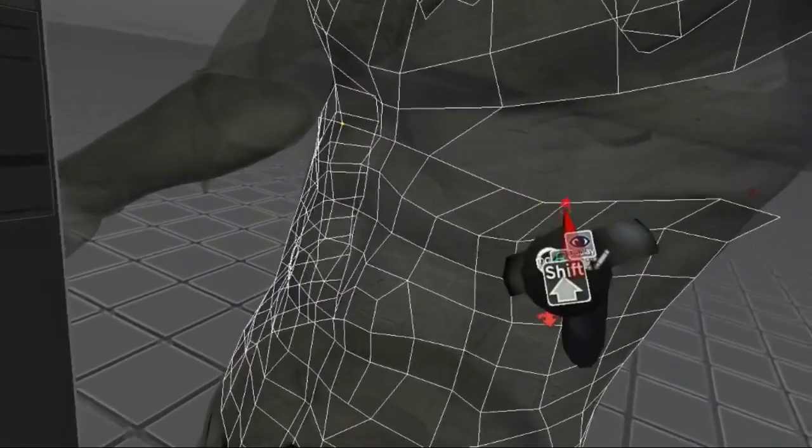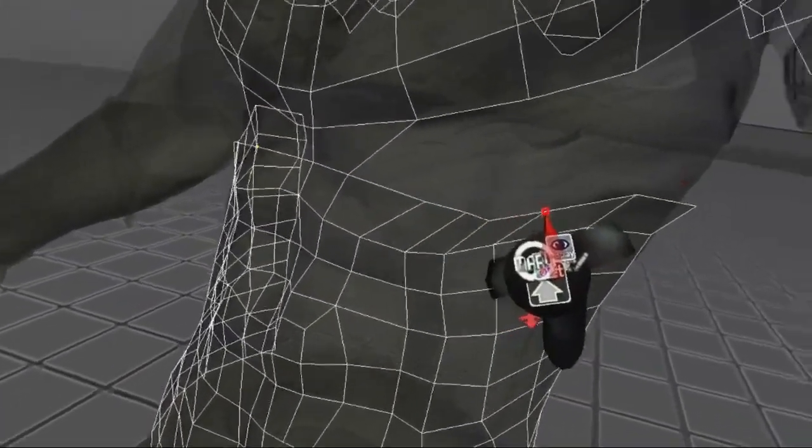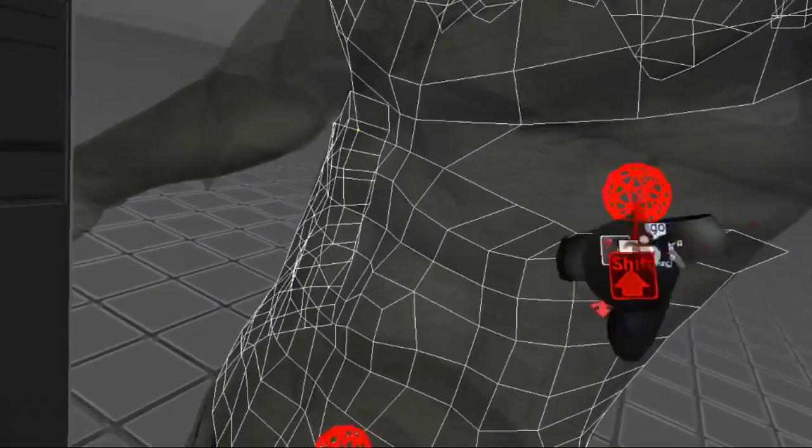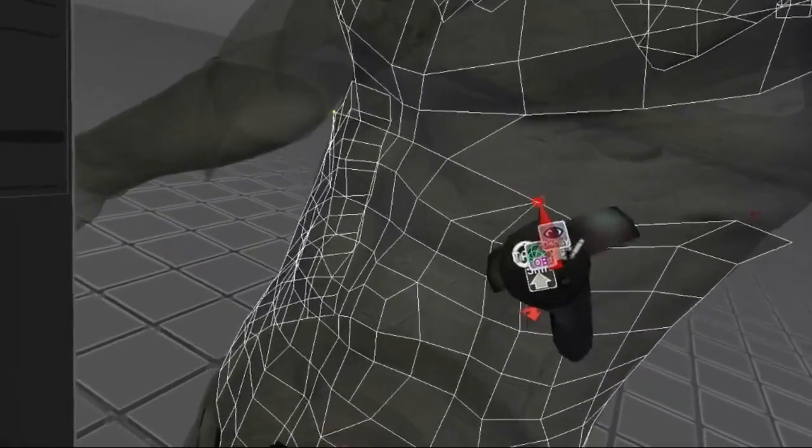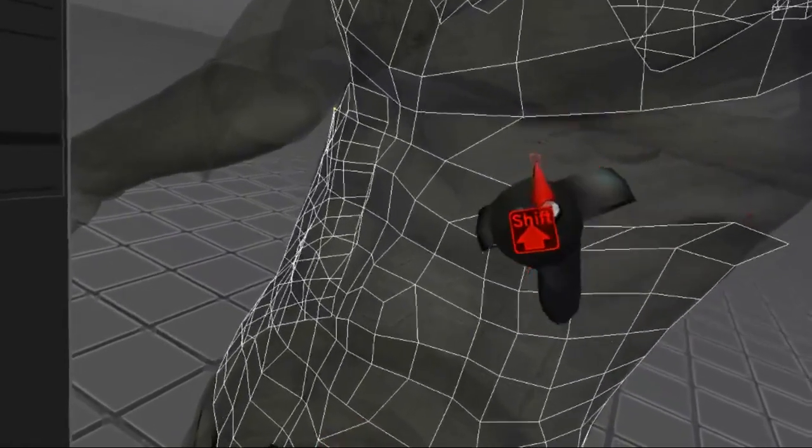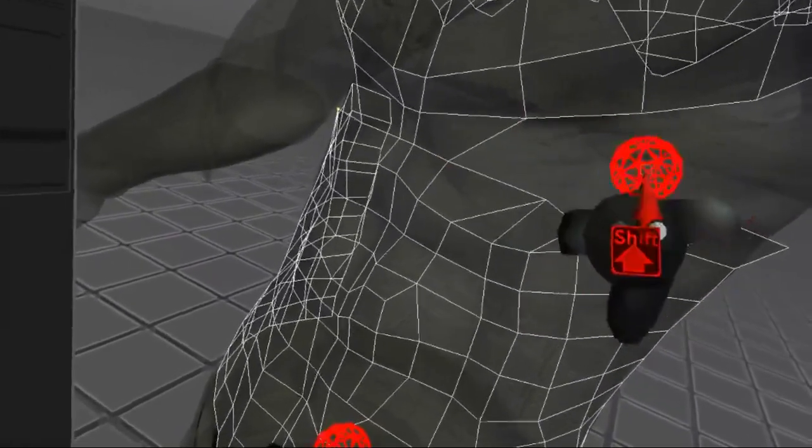Again, when the choice of faces to create is ambiguous, I just select vertices manually by holding Alt and Shift.